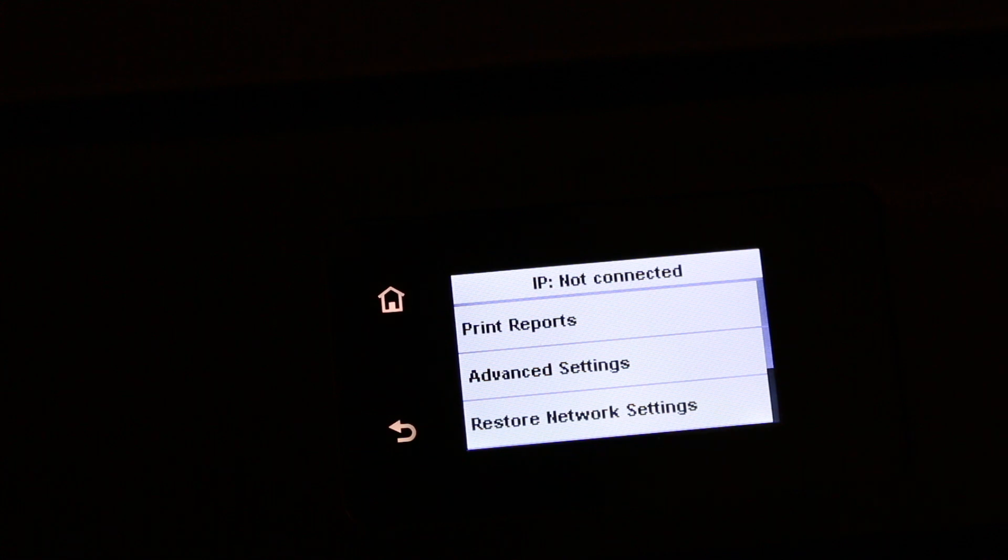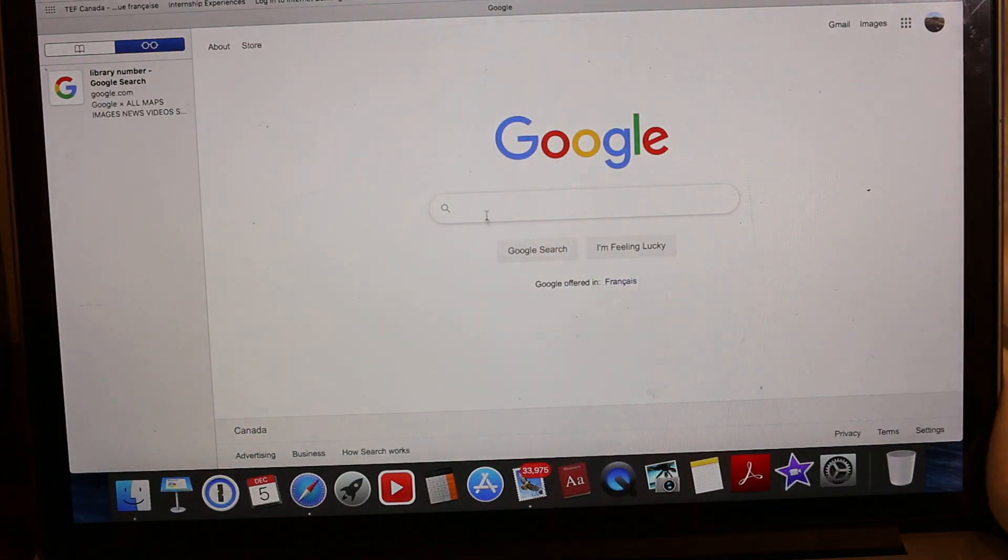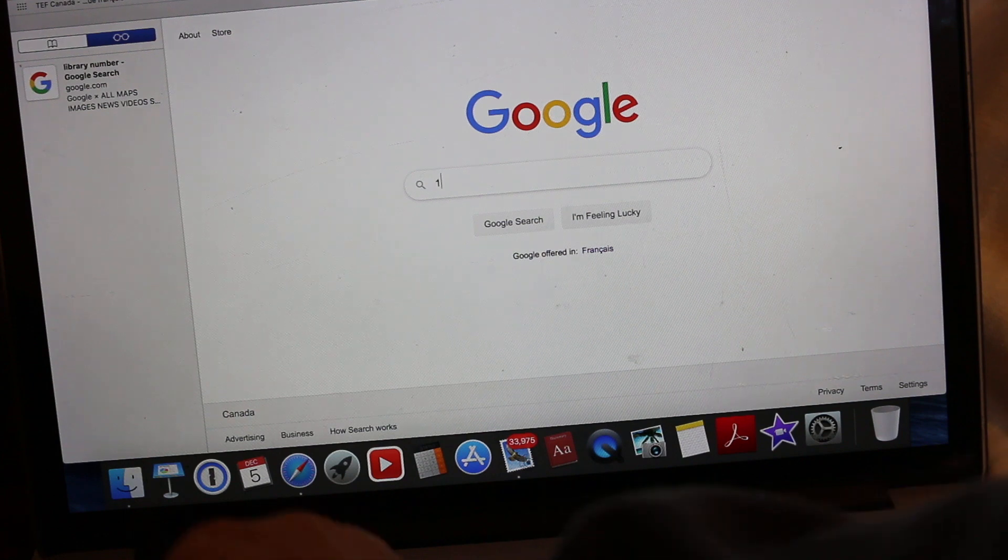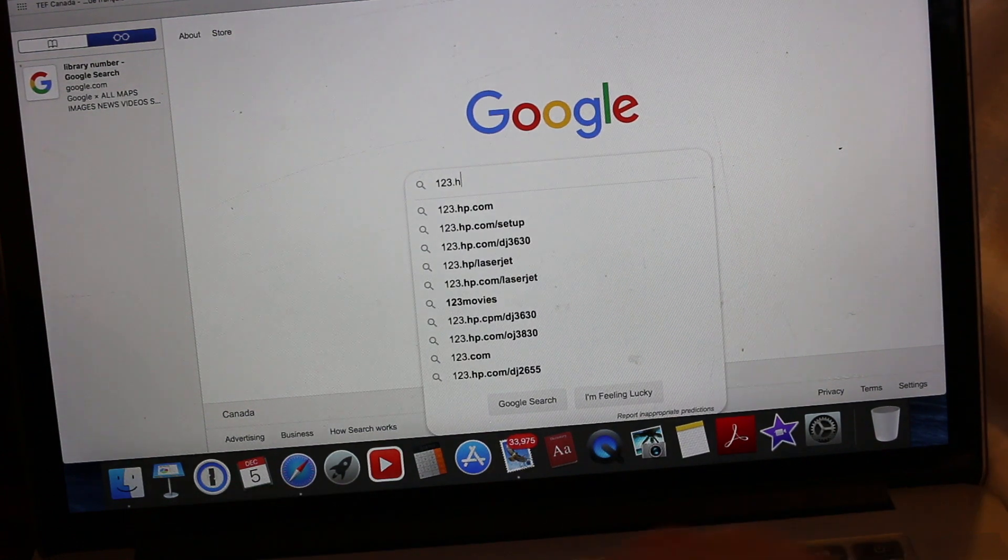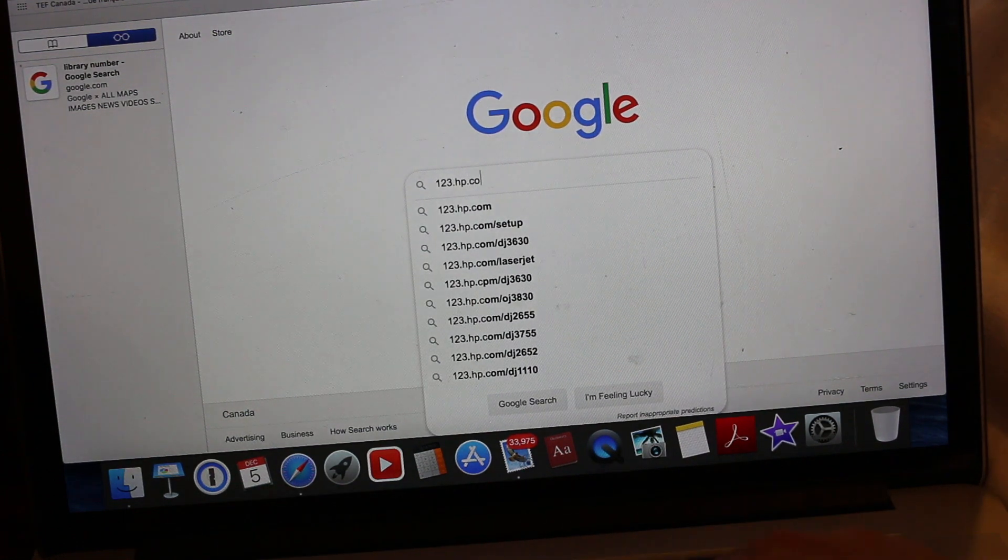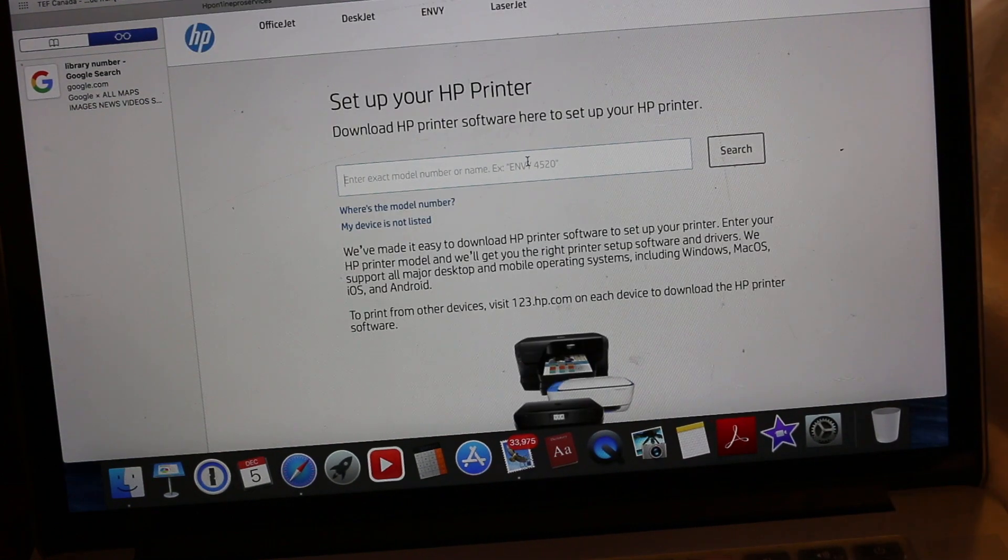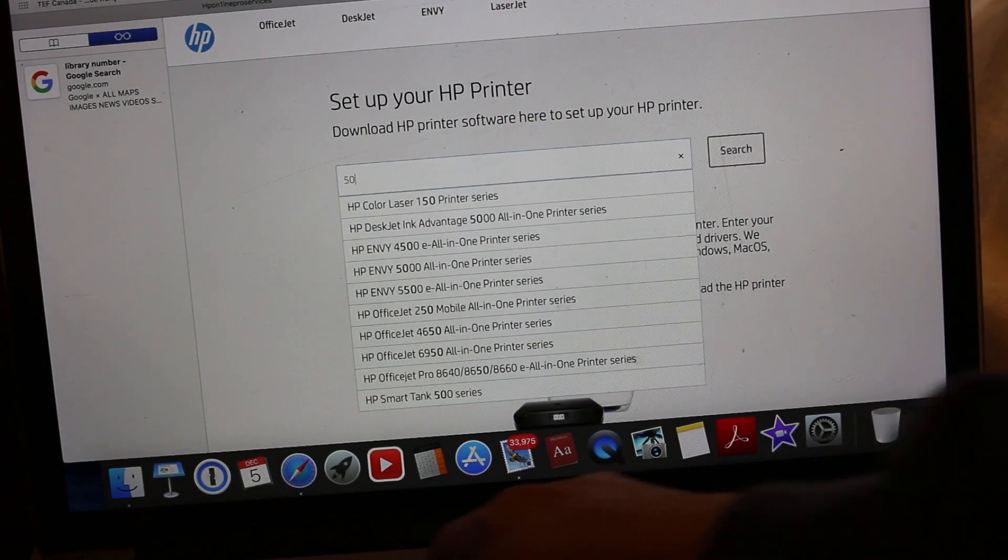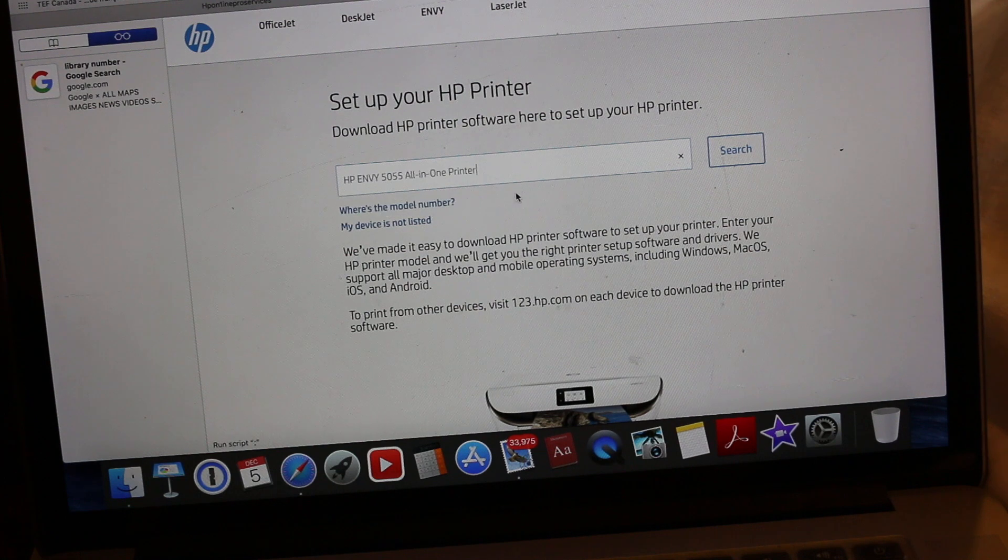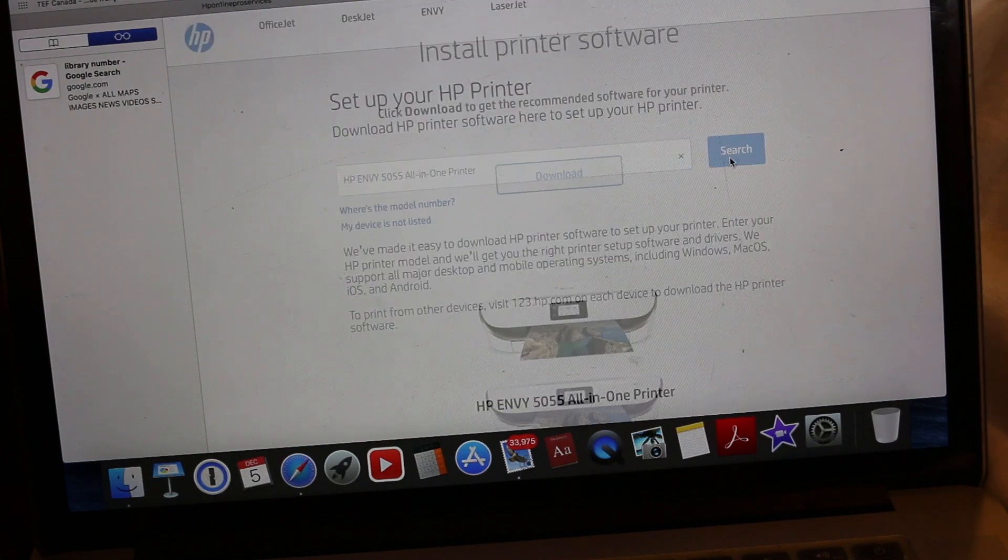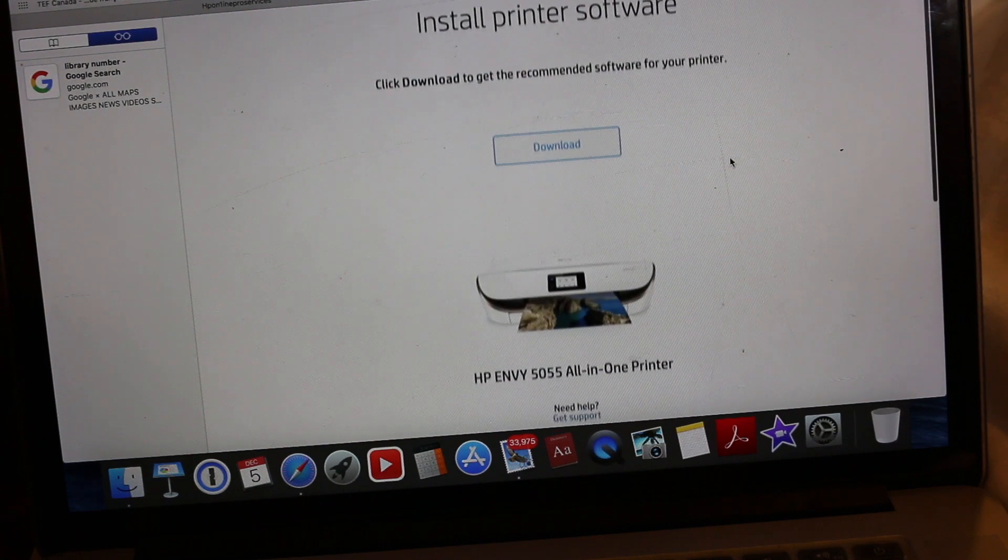Now go to your MacBook and open the browser. On the browser, type 123.HP.com. Enter the model number here, that's ENVY 5055. Search and you will see the printer here.